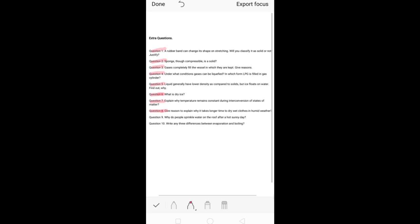So that was question number eight. Let's move on to question nine: why do people sprinkle water on the roof after a hot sunny day? You have seen people doing this when the house feels warm.